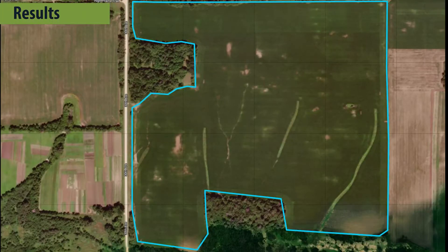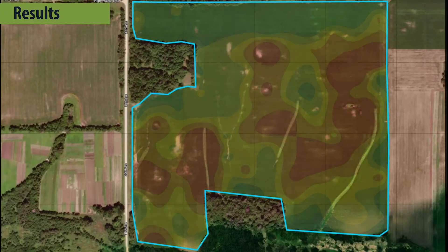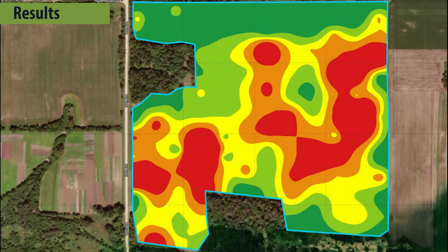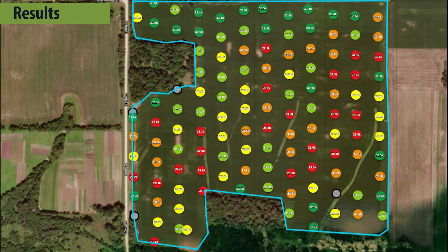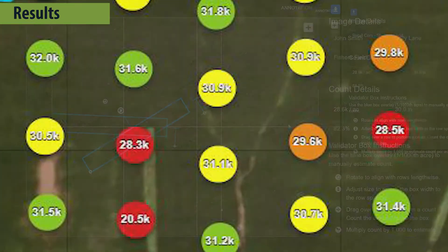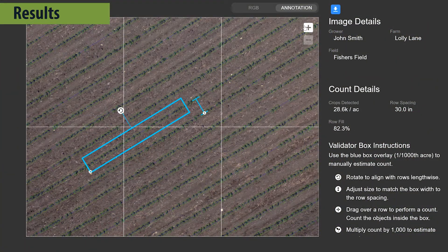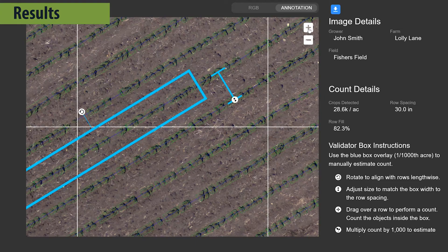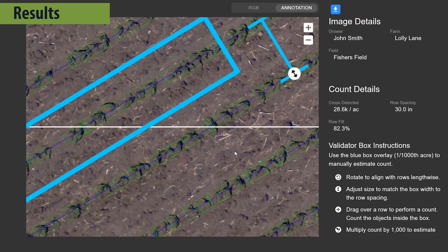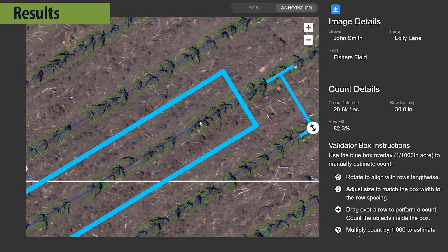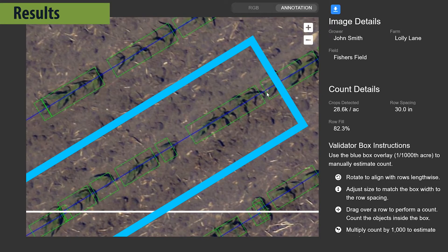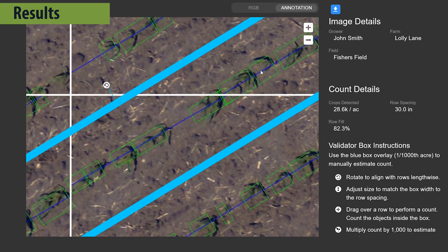The resulting stand counts can be viewed as either a full field heat map or population per acre dots. Clicking on a dot opens the underlying imagery, allowing you to identify causes of stress or optimal locations for putting boots on the ground. The web imagery also includes a validator box, allowing you to verify stand count values with the same manual process of years past.